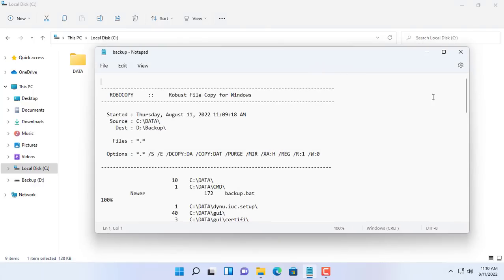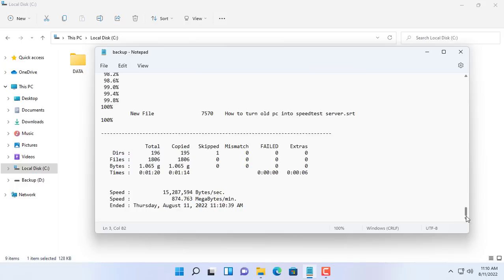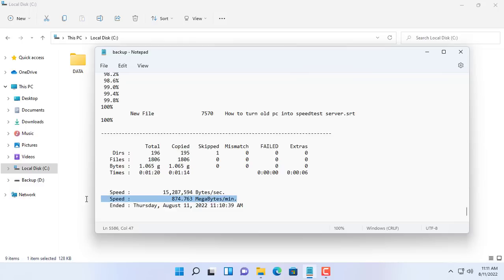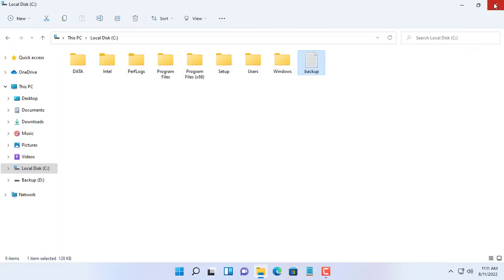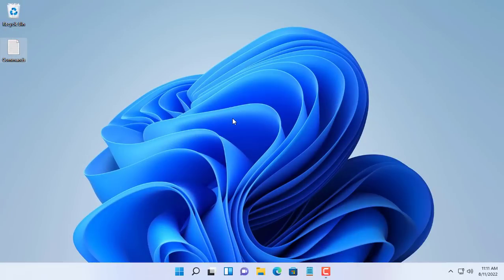So the data has been backed up in two different places. One is another hard drive on the same computer, another is another computer with a shared folder over the network.